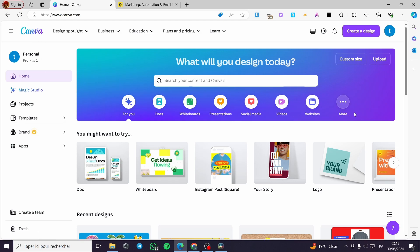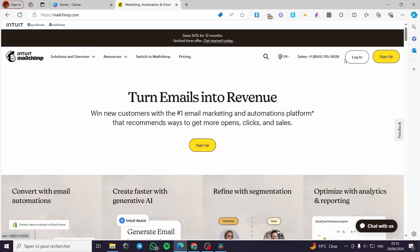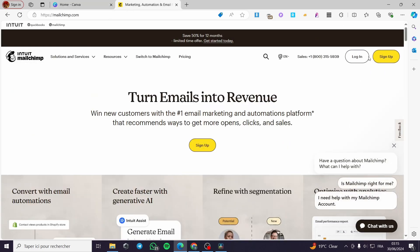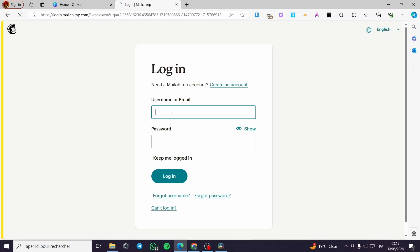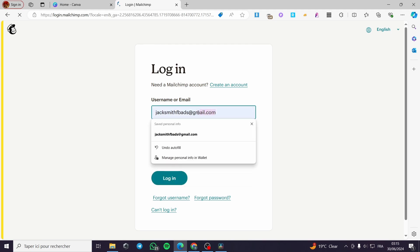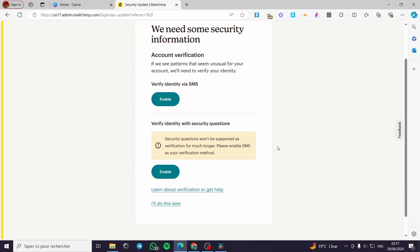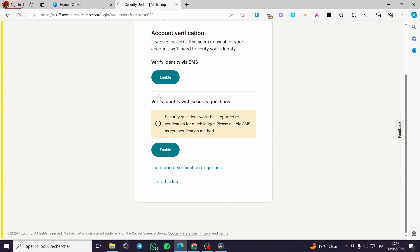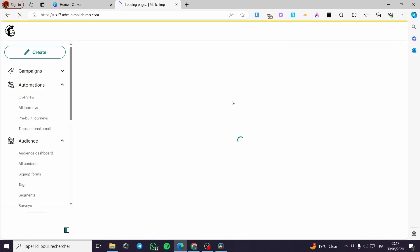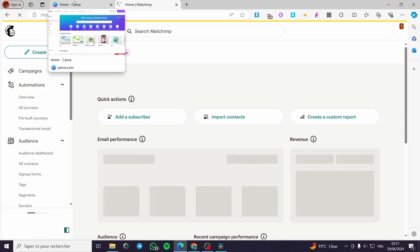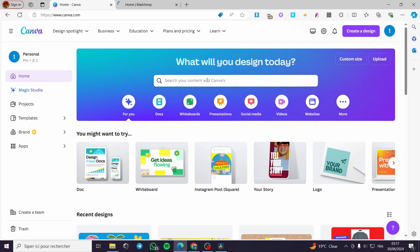The first thing you need to do is go to canva.com and sign into your account. The second thing is to go to Mailchimp and log in. If you don't have an account, just sign up. I'm going to log in to my Mailchimp account — put the username or email, the password, and click on Login. We are now logged in successfully. Now let's go back to canva.com and proceed with the newsletter creation.